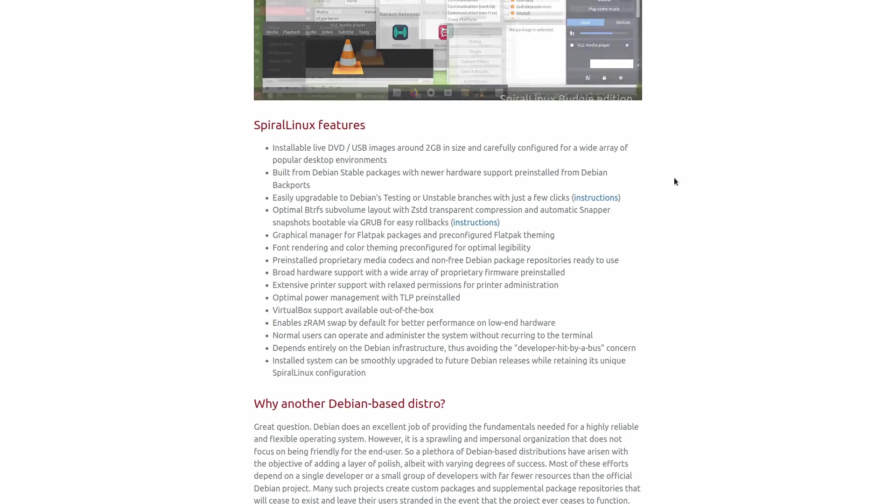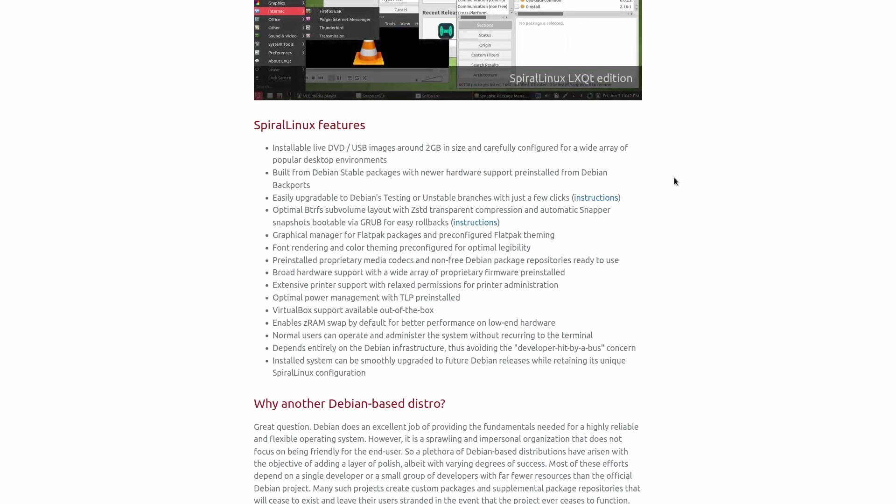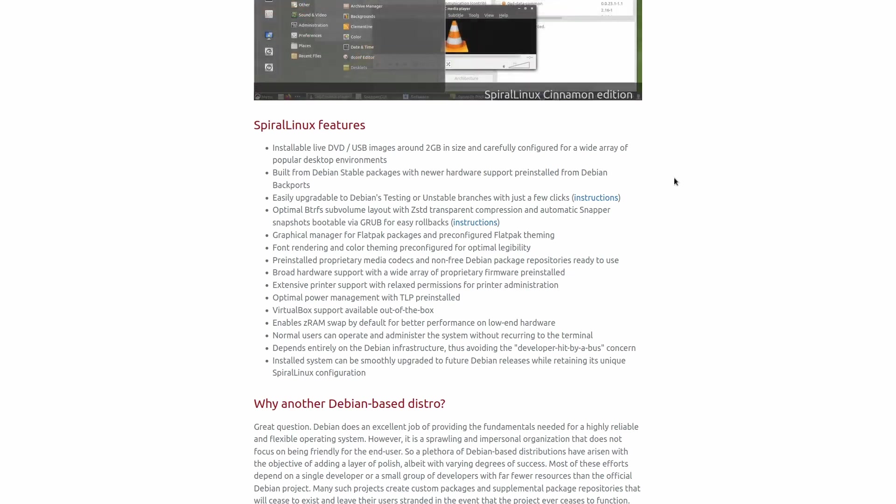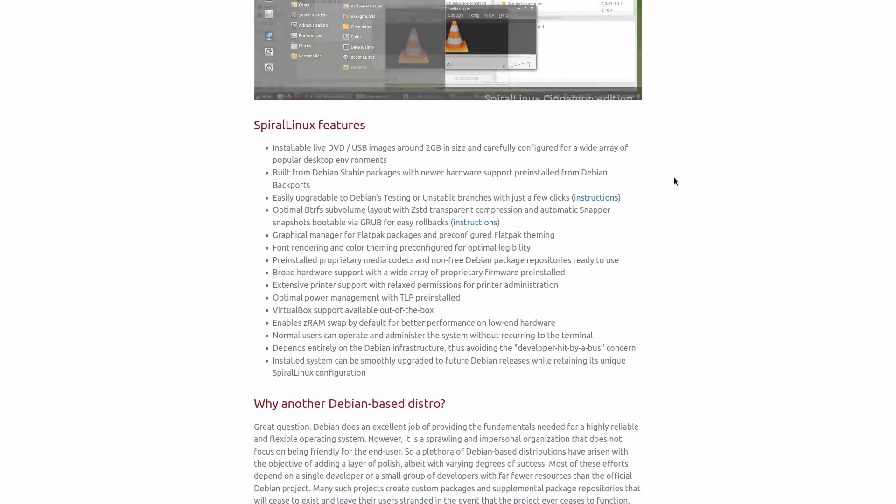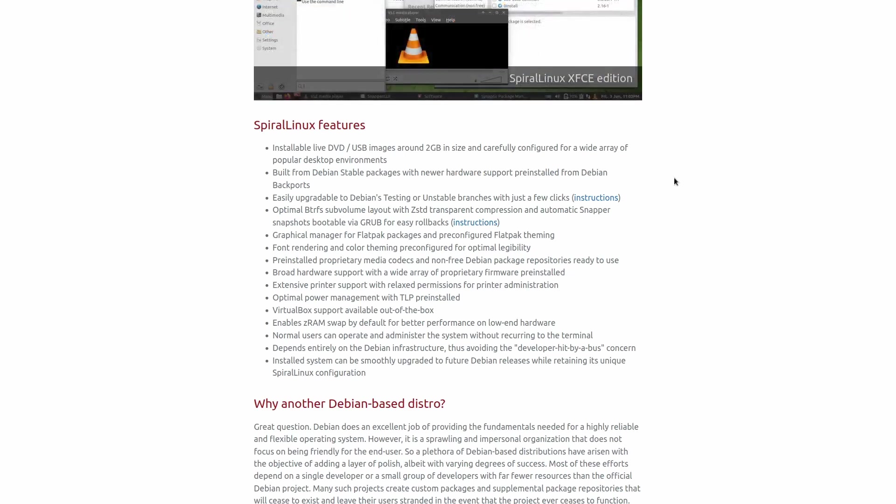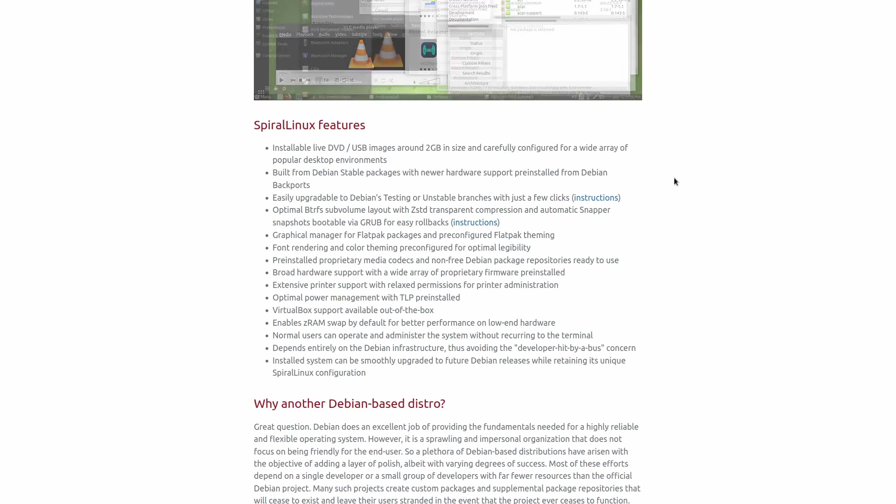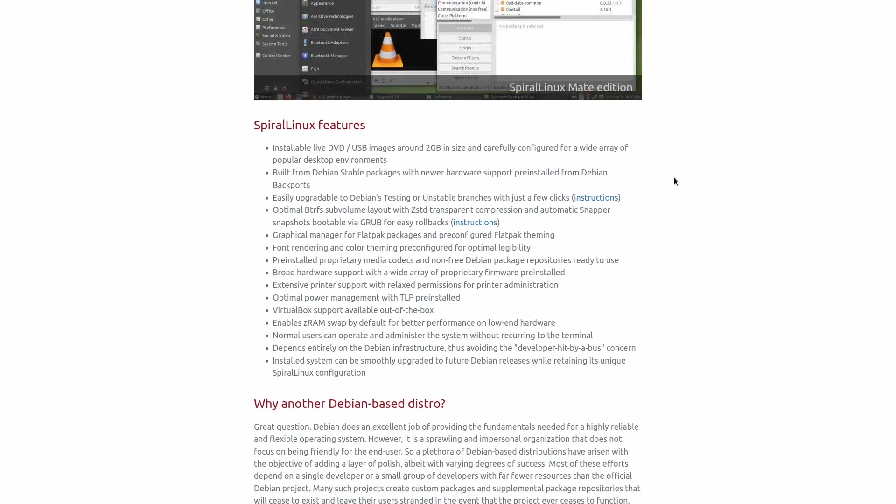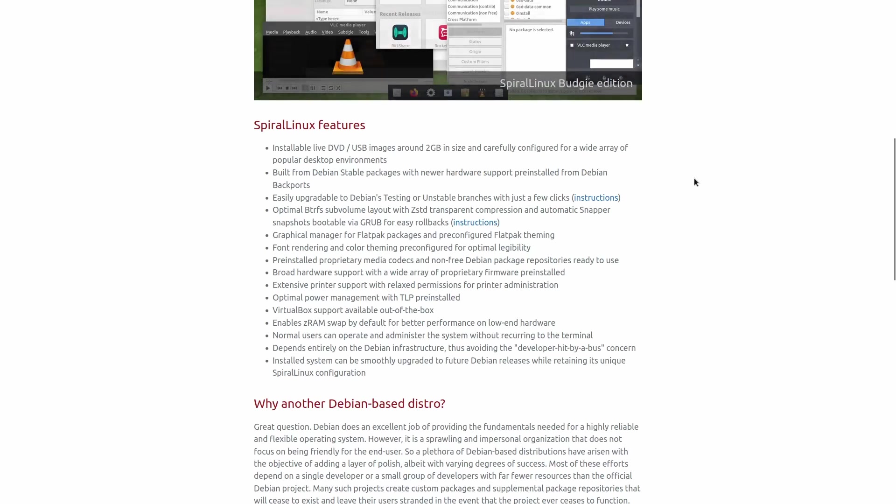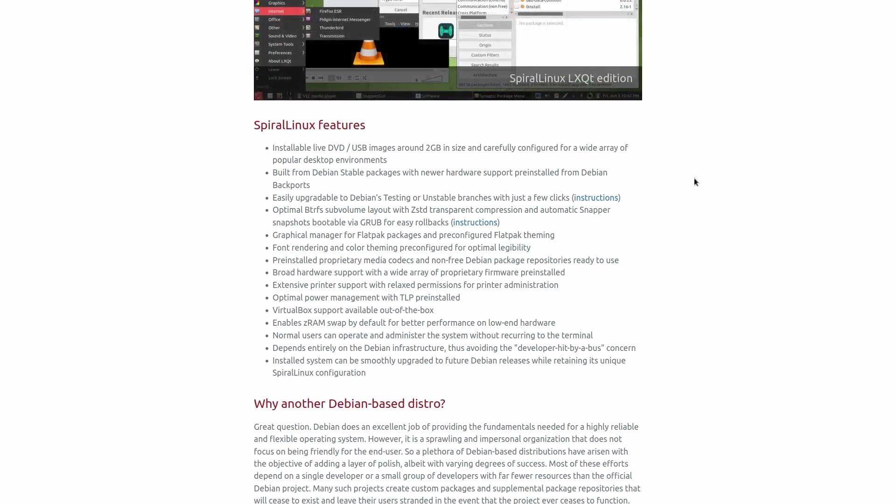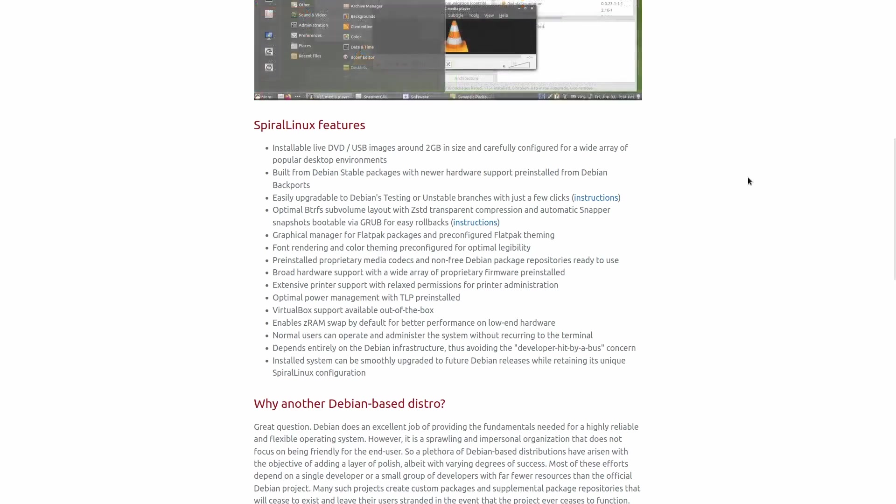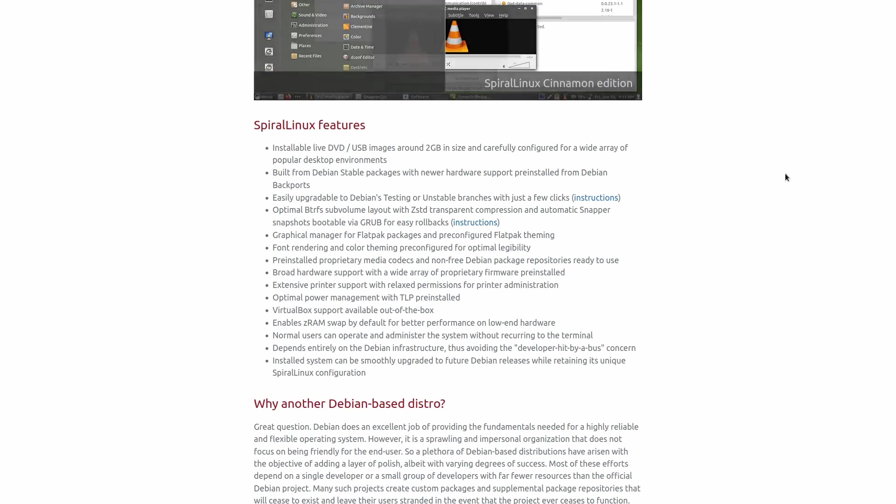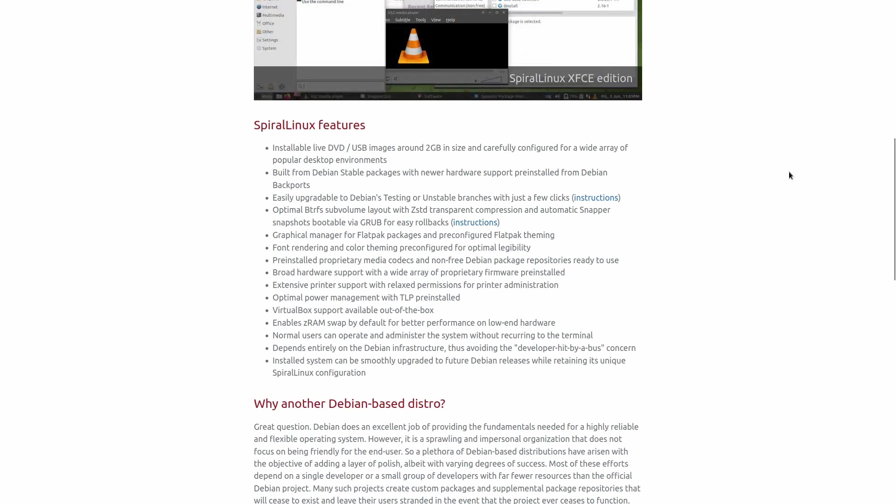I know some people have some issues sometimes with the way fonts are rendered in Linux. This has already got that taken care of out of the box. It's got the proprietary media codecs and non-free Debian package repositories already pre-installed. It has broad hardware support with a wide array of proprietary firmware pre-installed, extensive printer support, optimal power management, virtual box support available out of the box. It enables ZRAM swap by default for better performance and low-end hardware, and normal users can operate and administer the system without recurring to the terminal.